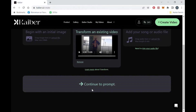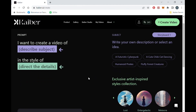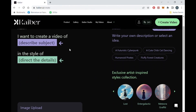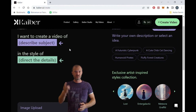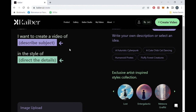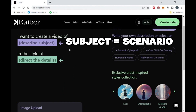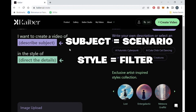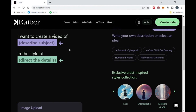Click continue to prompt. You'll see that we have two boxes: one for the subject and one for the style of the video. The best way to explain this is to use the subject box to describe the scenario, and the style box like a filter you want to apply to the video.